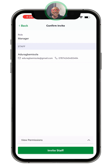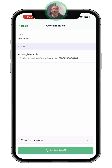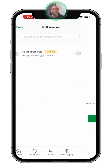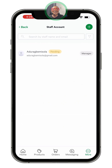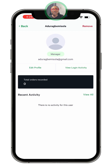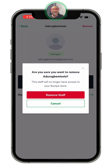After clicking 'Continue', you can see all the details. Click 'Show Permissions' to review everything. When you are satisfied, click 'Invite Staff'. The invitation will be sent. You have access to add up to three staff members in your staff account.